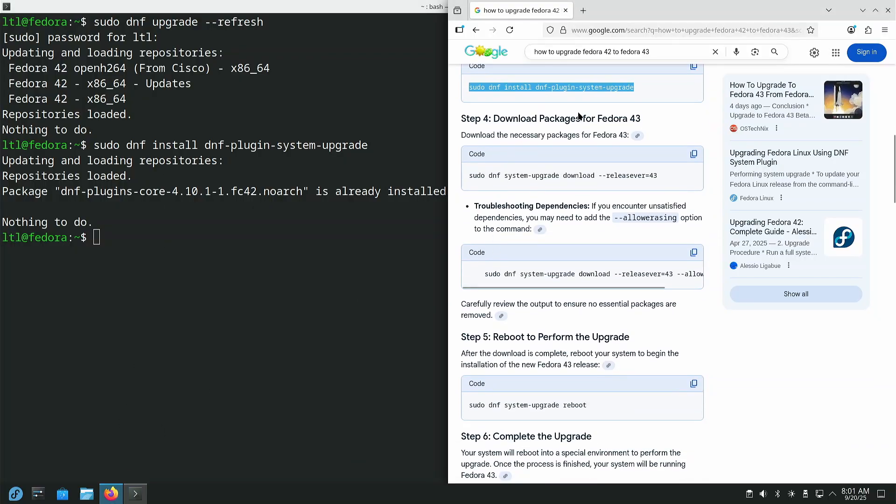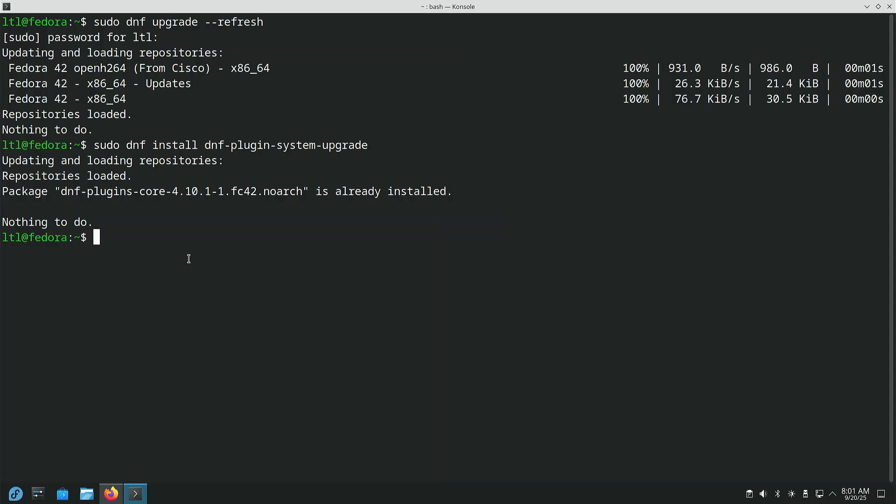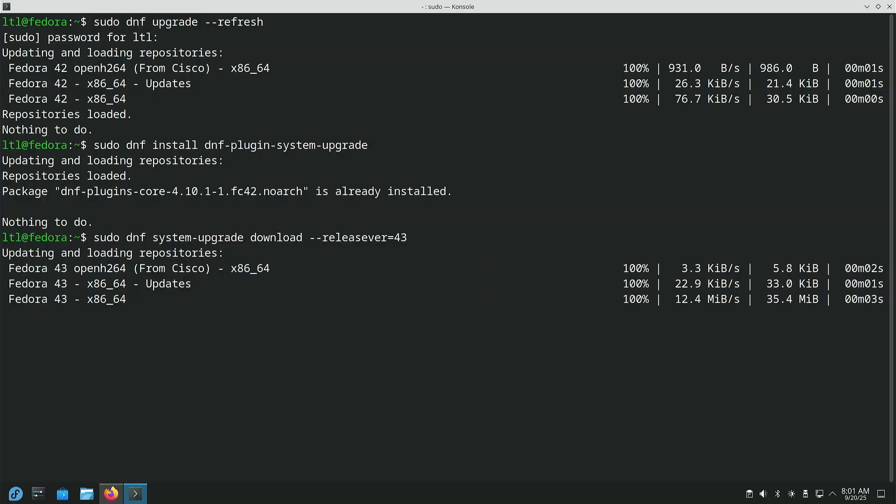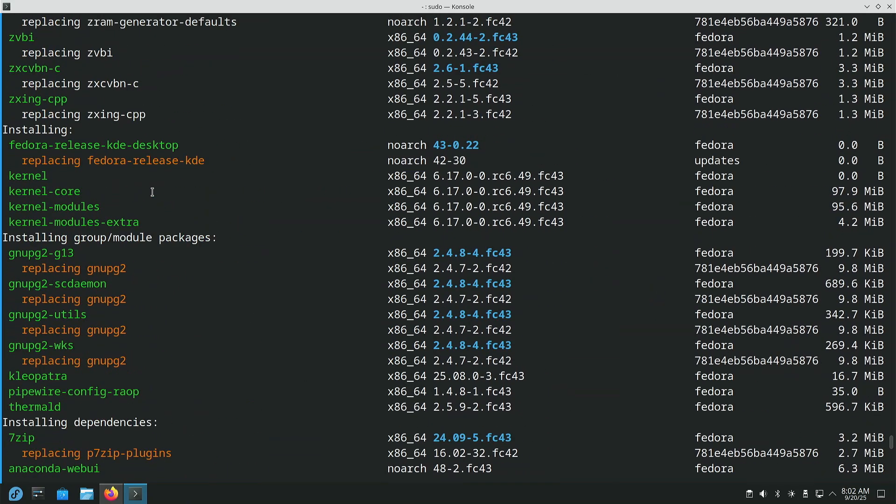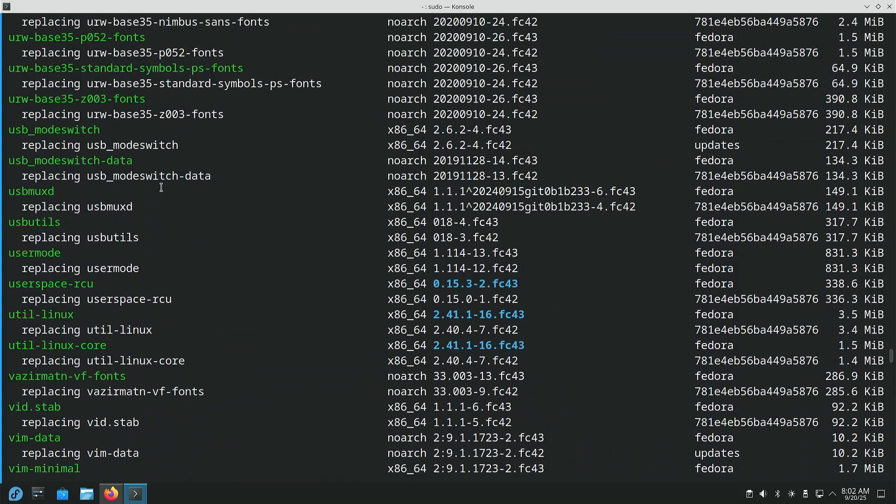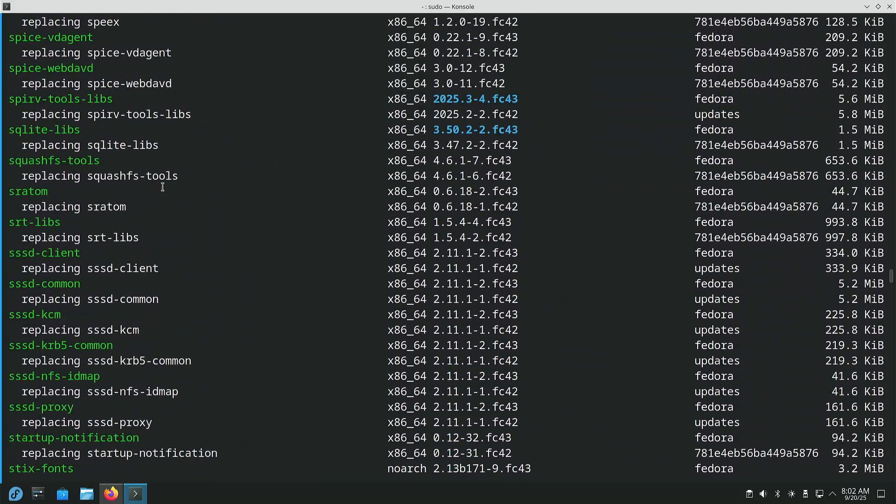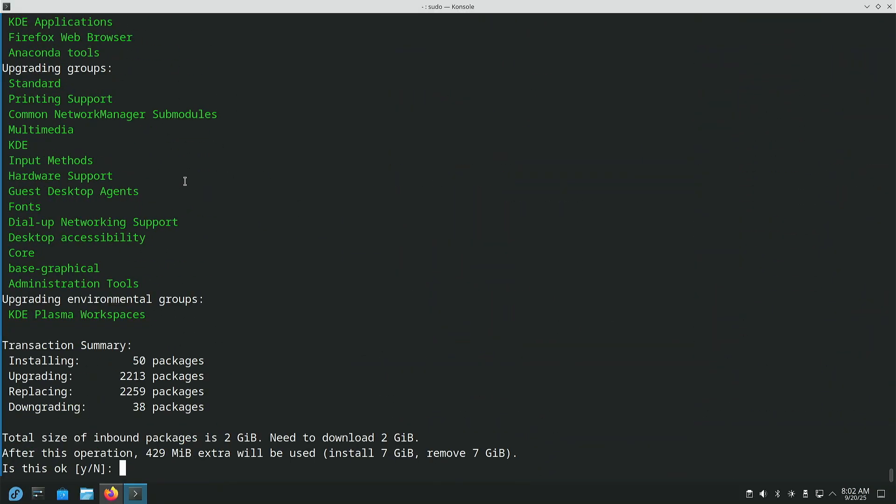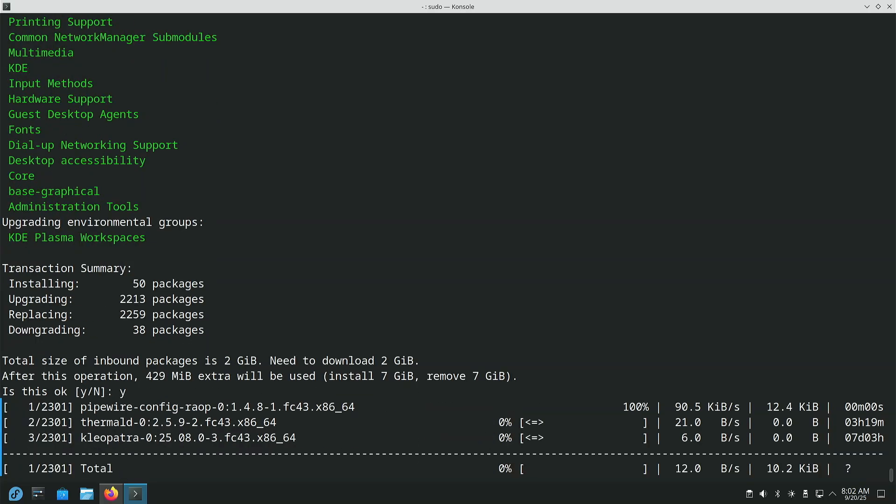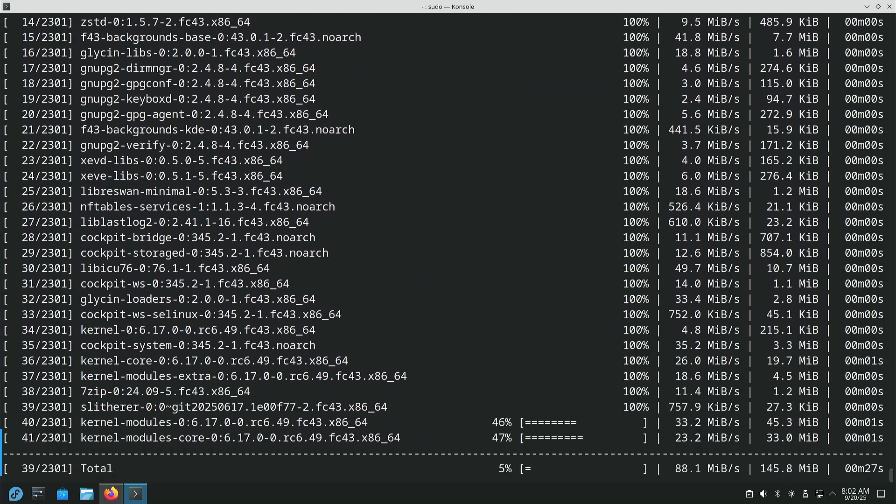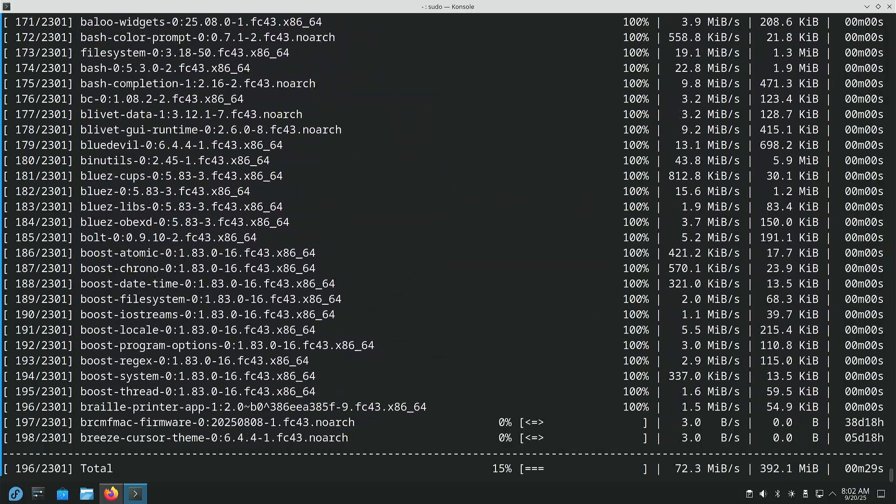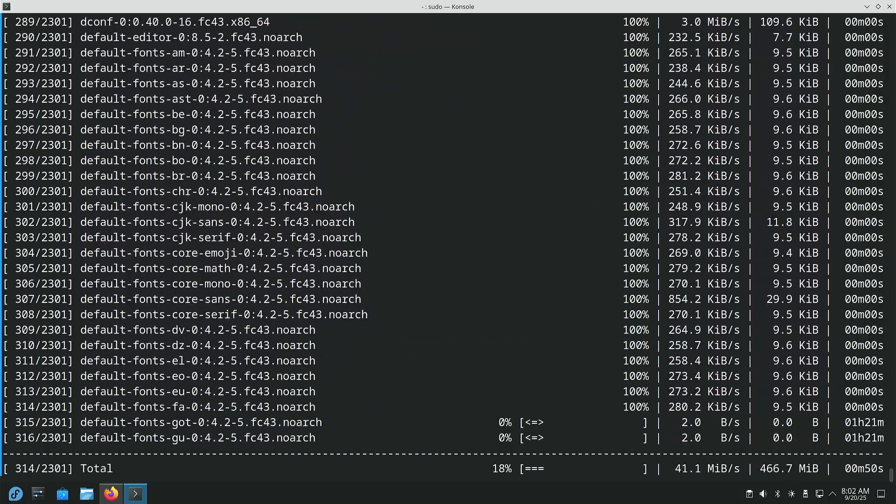Step 4 is we're going to download packages for Fedora 43. And the way we do that is we change the release version. That's what this dash dash release verb means. Currently, our release version is 42, so we're going to increment that up to 43. And we'll just go ahead and let that run. Notice how it now pulls from the Fedora 43 repositories, not the 42. But this is a list of everything it's going to do. It's installing 50 packages, upgrading 2,213, replacing 2,259, downgrading 38 packages for the total of 2 gigs of download. And at the end of this operation, you will end up with 425 extra megabytes of storage being used. We're going to go ahead and hit yes, and we're going to let it do its thing. It's got to download 2,301 packages. So I'm going to go ahead and hit pause, and we will see you in a few minutes.